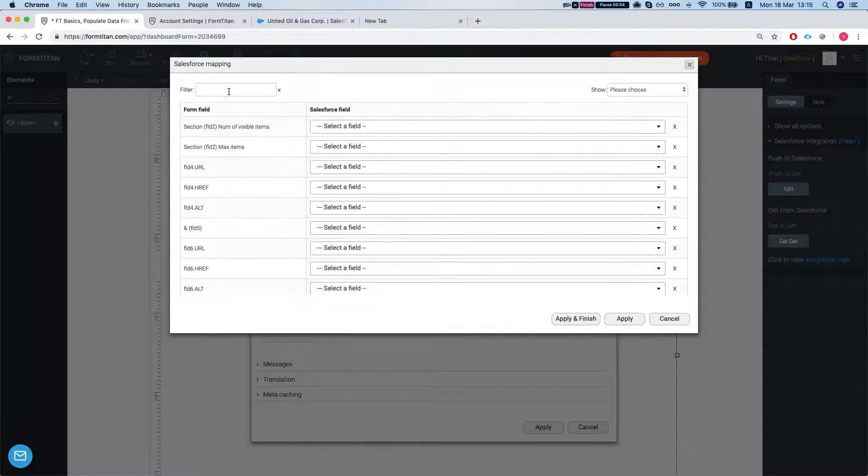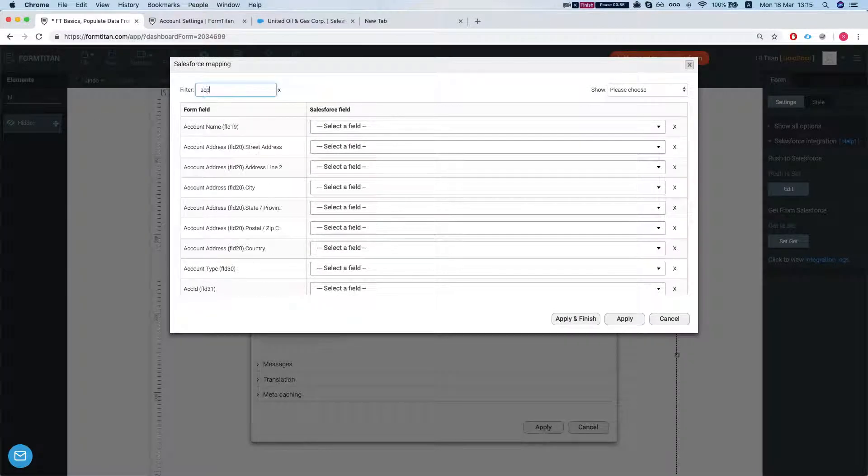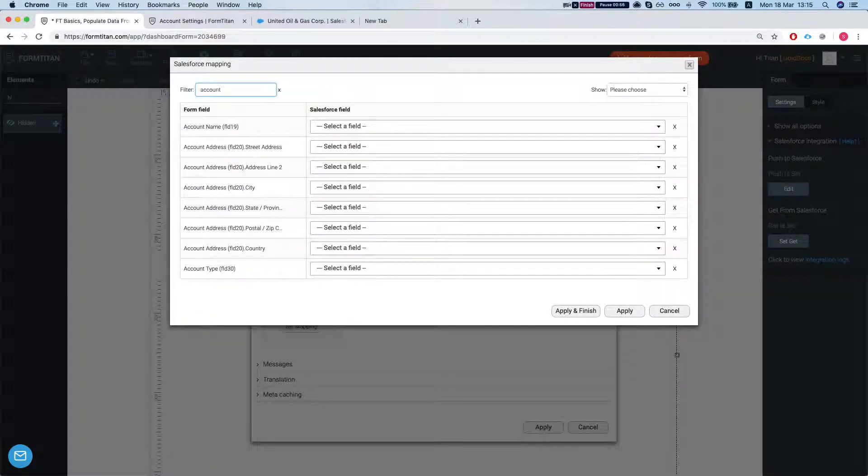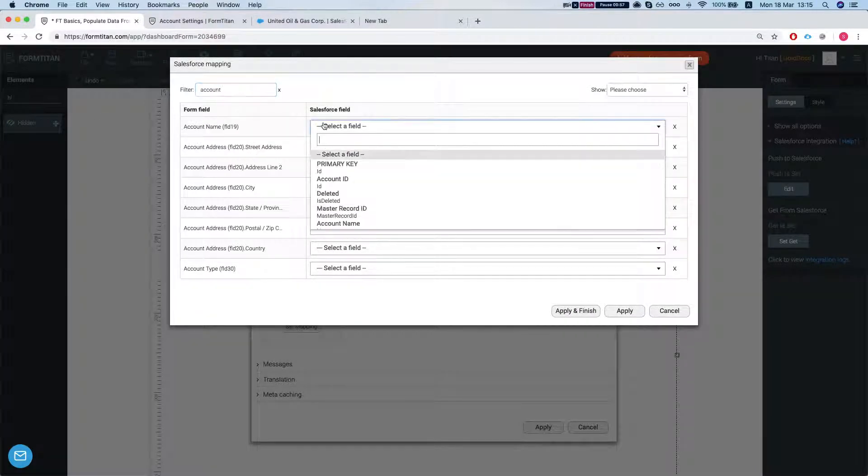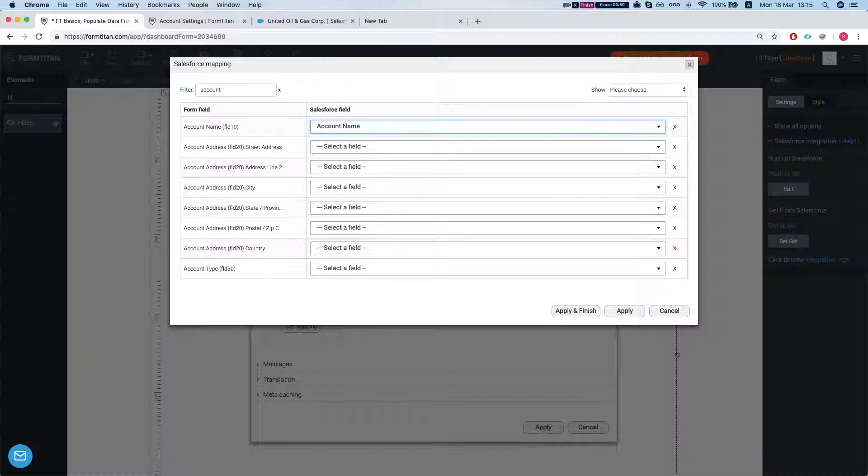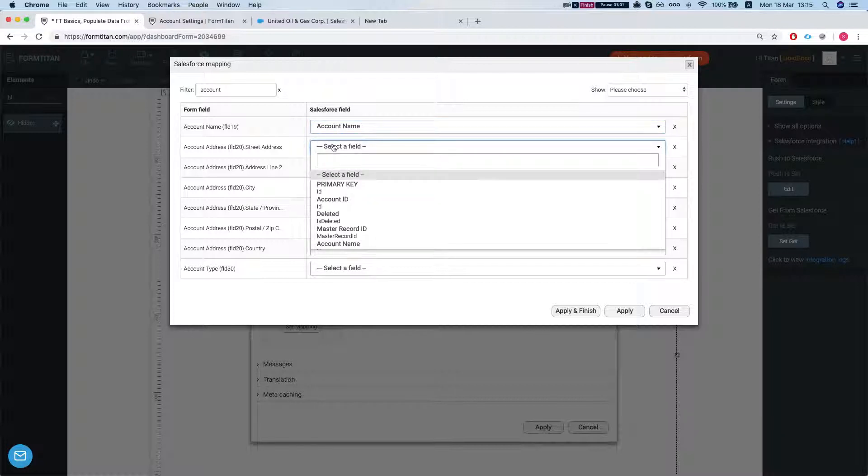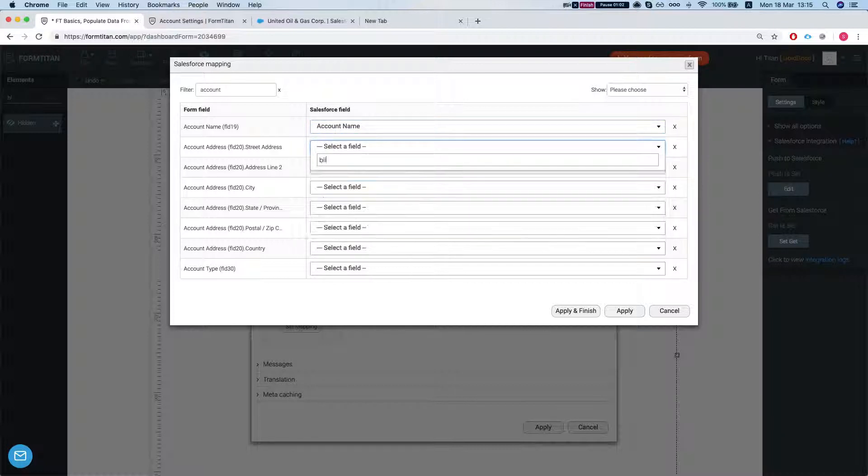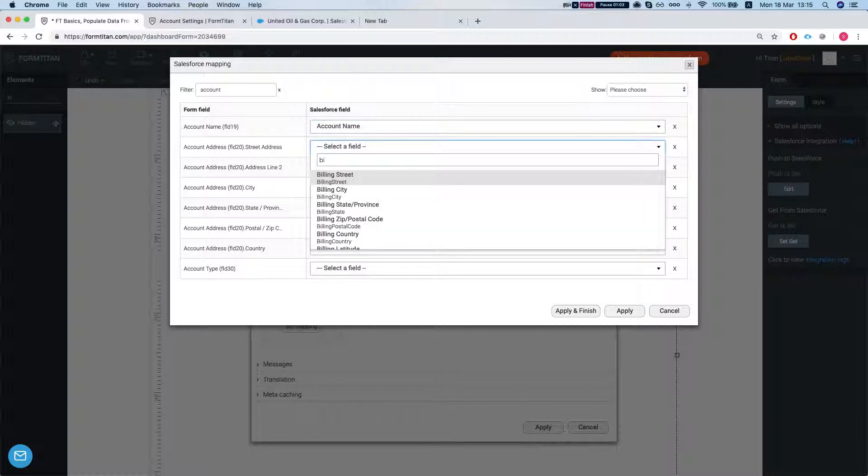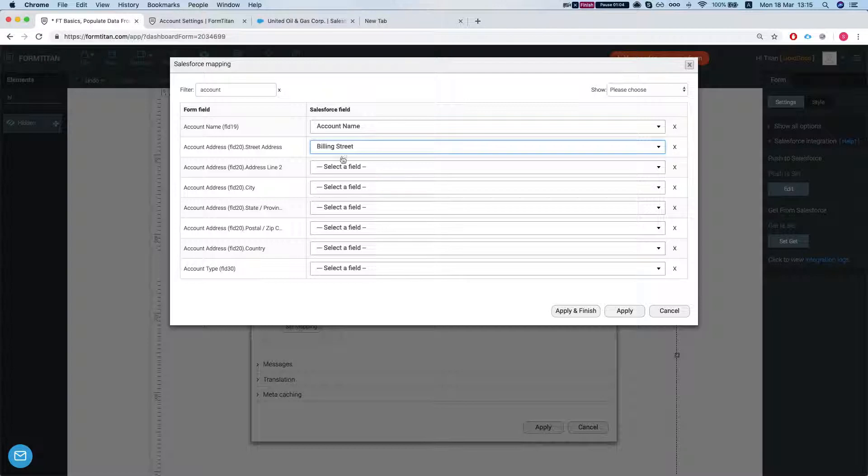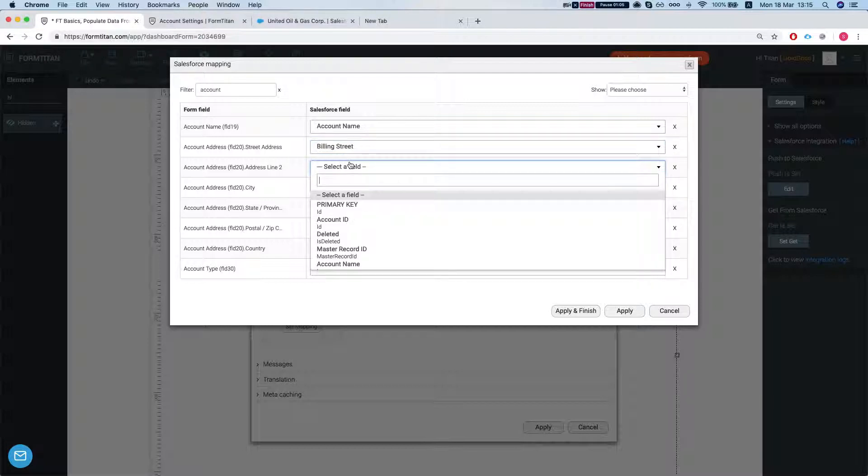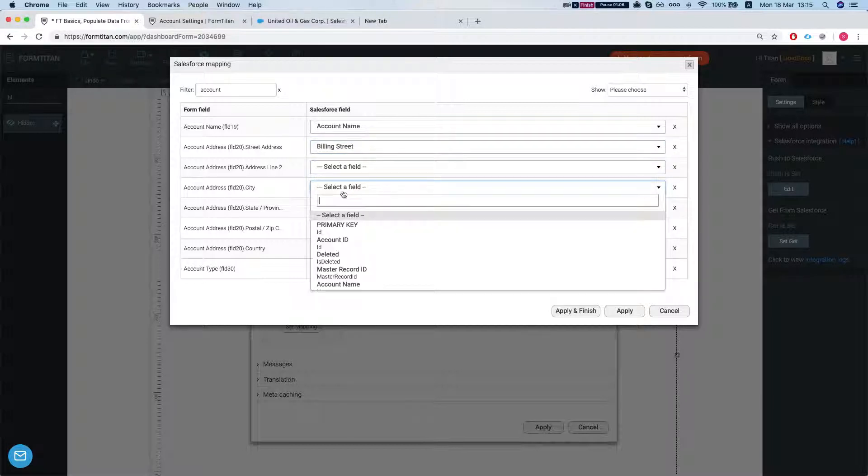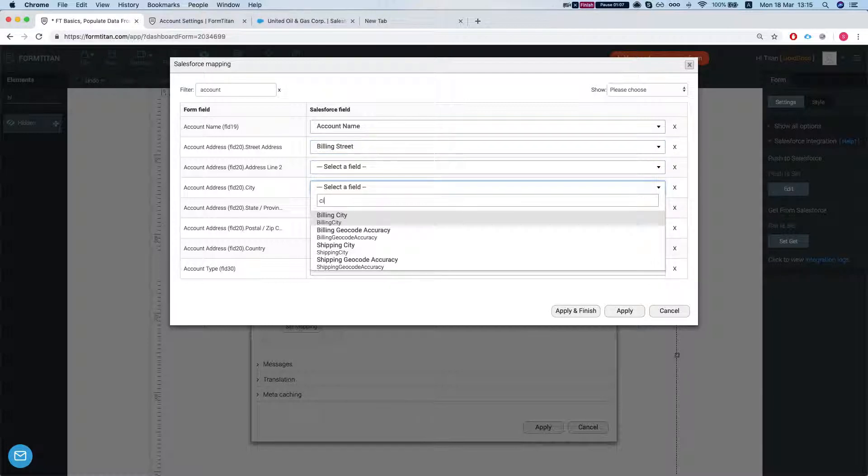Let's map in some fields. So the account name will map into the name. Let's do the street address into the billing. Billing Street and City.